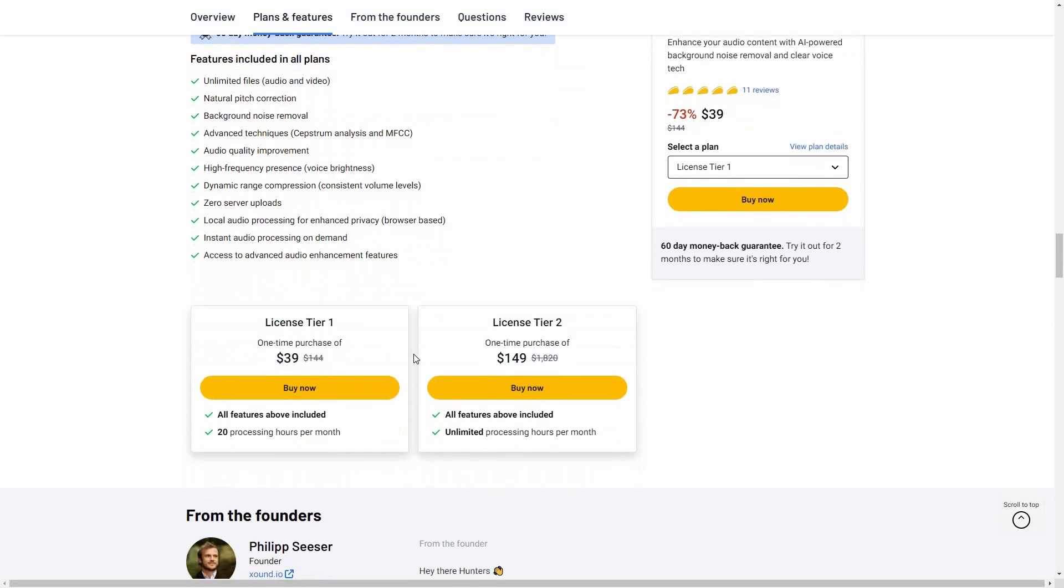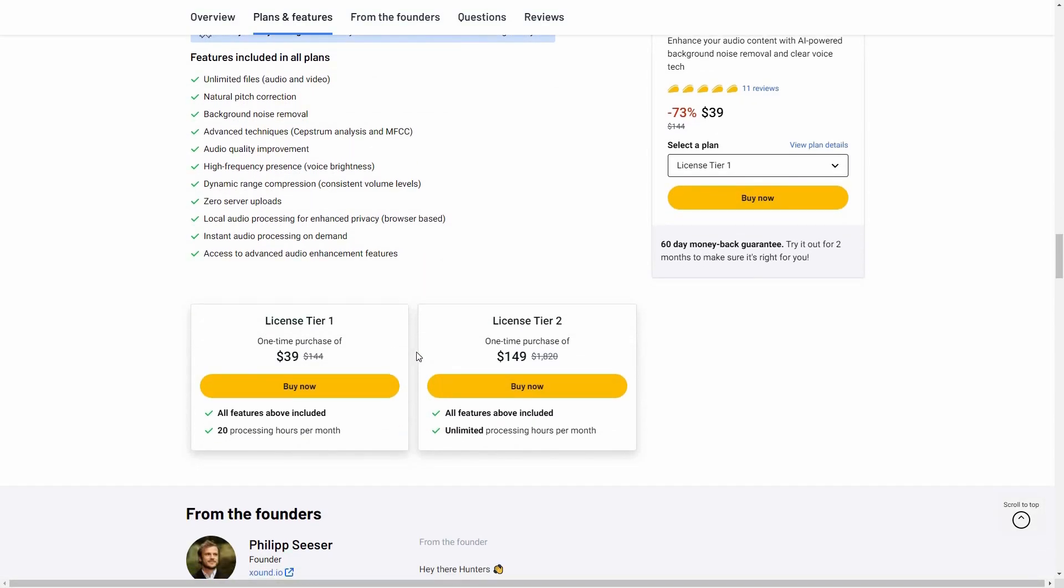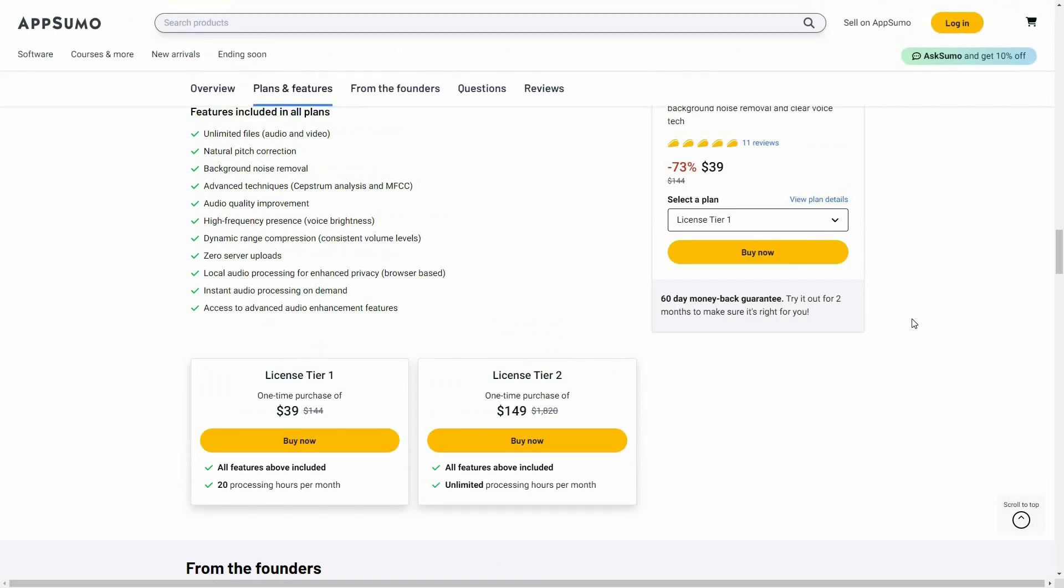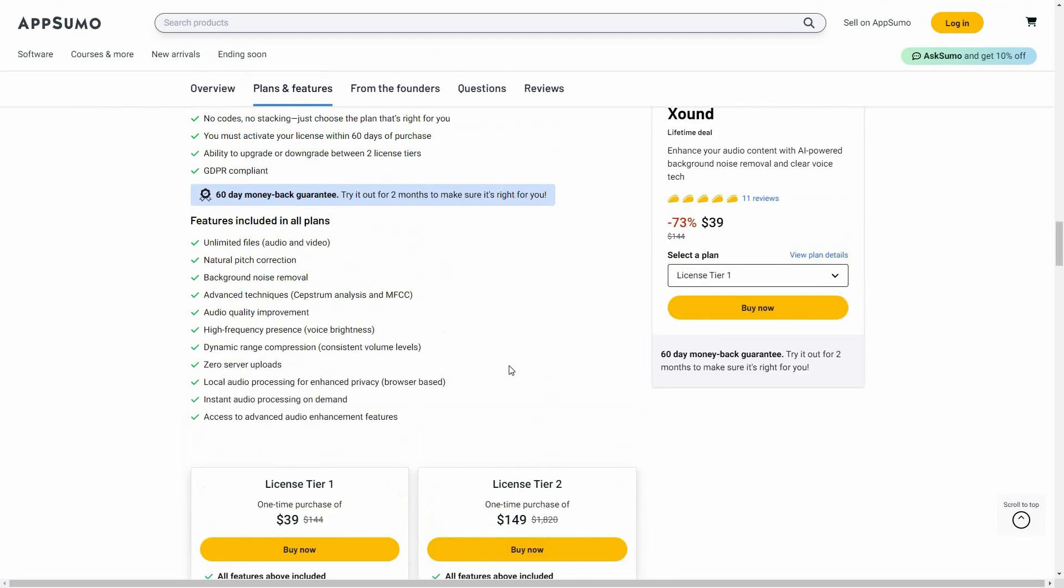And these are two tiers that you can buy from AppSumo. Tier 1 costs $39. On tier 1, the processing hours for your audio or video is 20 hours. On the other hand, there is also license 2 that costs $149, and here you have unlimited processing hours per month. So if you want to buy Xound on a lifetime deal from AppSumo, make sure you check the link in the description below. Also, if you are new to AppSumo, you can get 10% off your first purchase. Watch the full video till the end to know how.